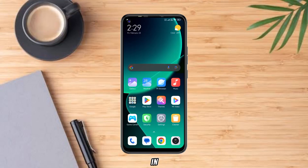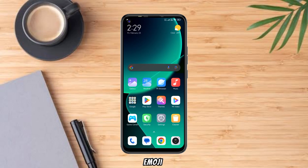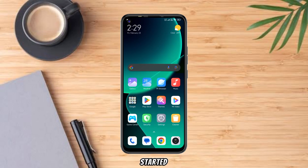Hello friends! Today in this video, I will show you how to install Apple iOS Emoji on any Xiaomi, Redmi, and Poco devices. So let's get started.